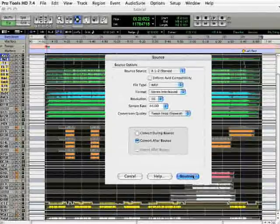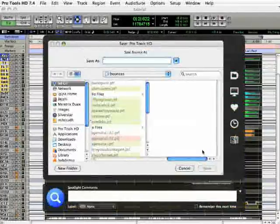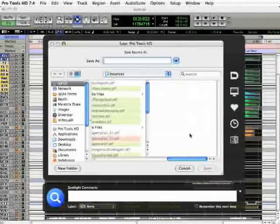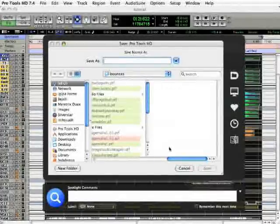Okay, so click the Bounce button and now we're ready to give the file a name and set the location.